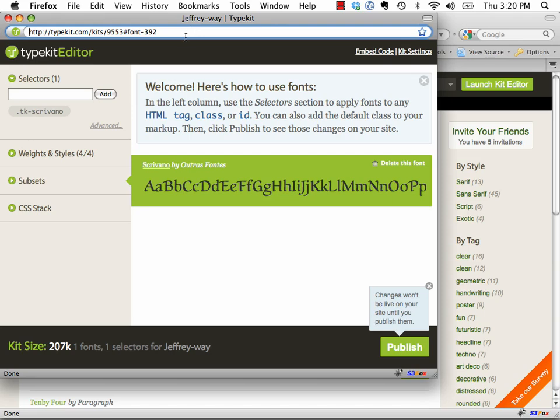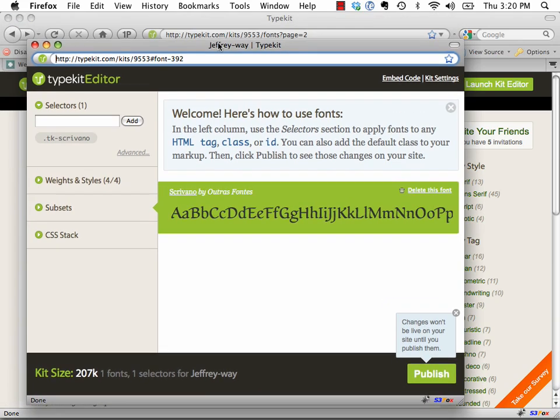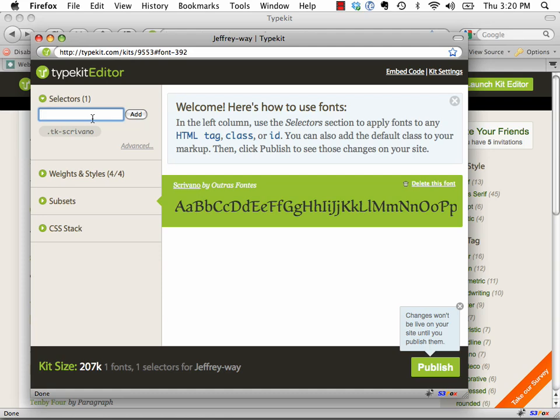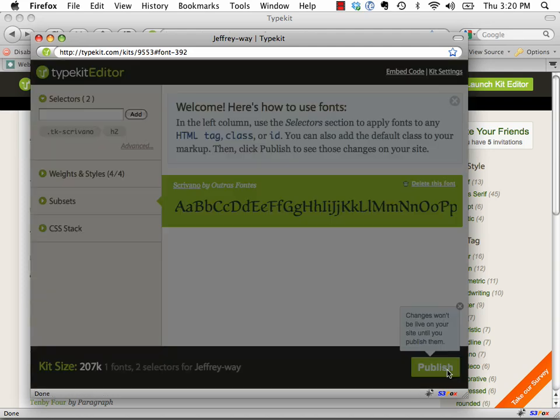Remember, I'm doing this for the first time, so I may make mistakes, but this is kind of interesting. Welcome. Here's how to use the fonts. In the left column, use the selector section to apply fonts to any HTML tag, class, or ID. You can also add the default class to your markup, then click Publish. So I guess here I reference a class. So let's just say all H2 tags, and I'm going to click Add. Okay, and then we're going to click Publish.